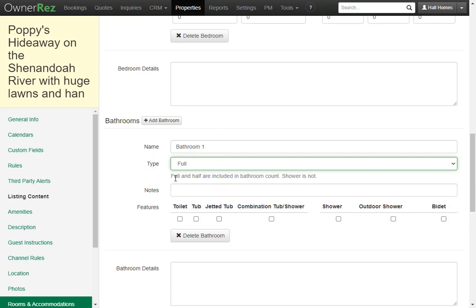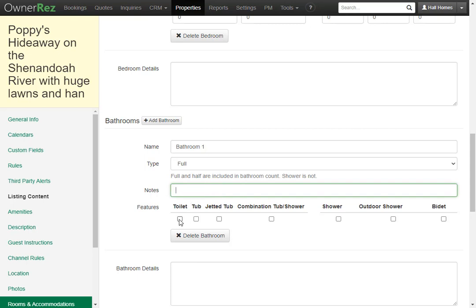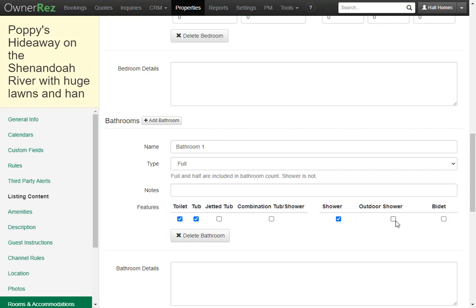It's important to note that full and half are included in the bathroom count but shower is not. There's also a box here that you can write any notes about this bathroom in particular. Then you'll want to check what features are in the bathroom. In our case we have one toilet, a tub, and a shower. You can select any combination of these.